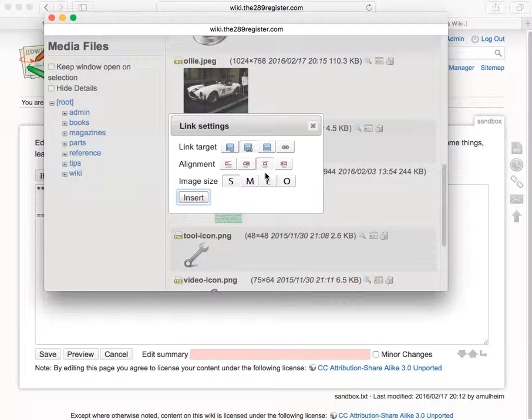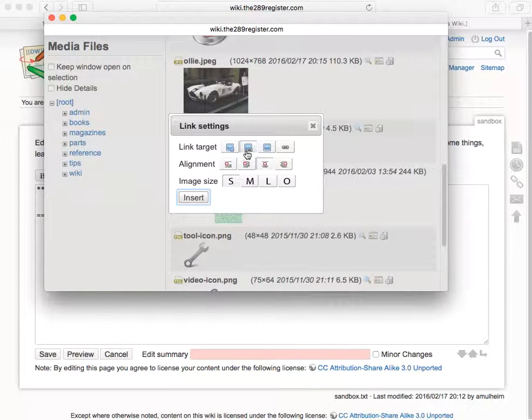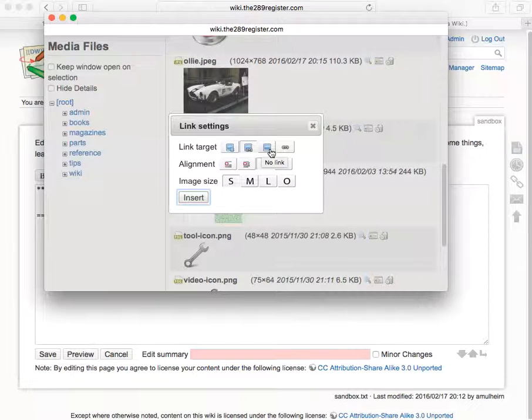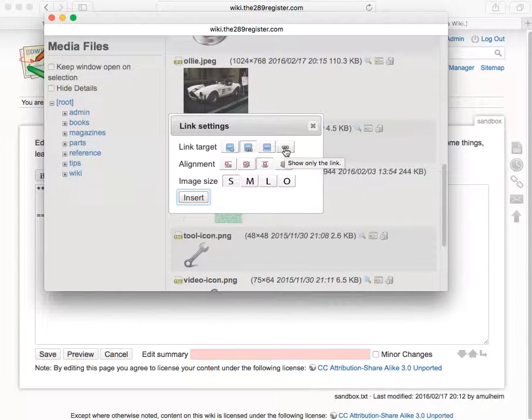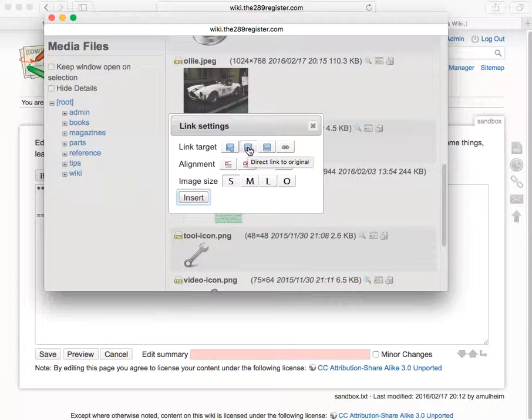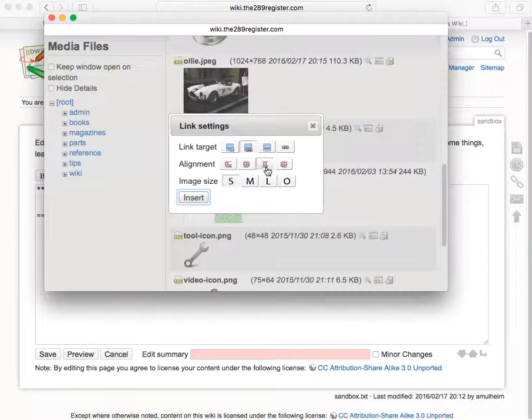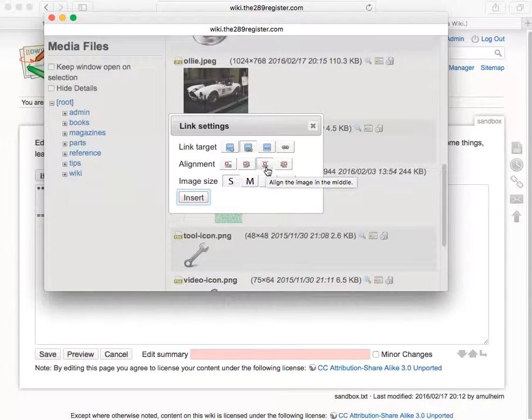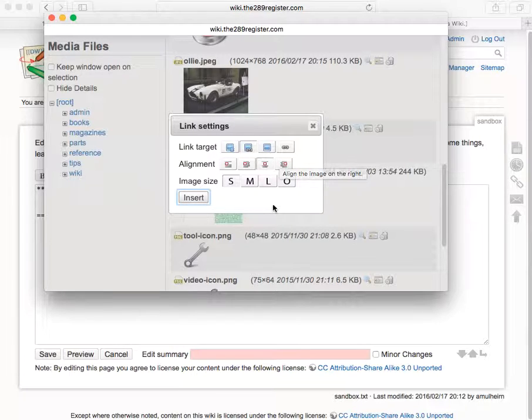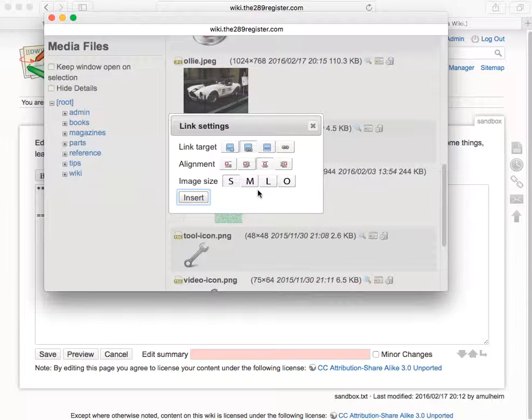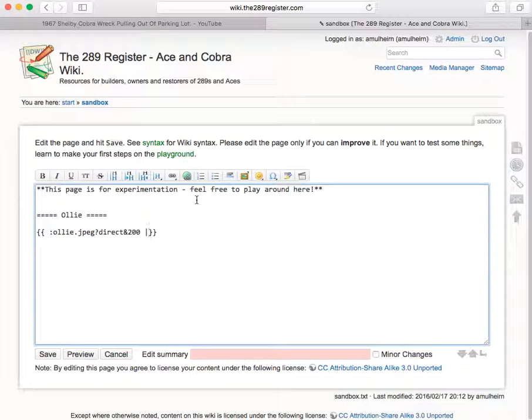Now I get a little box here that says, do I want it with a link to it? Do I want a no link? Do I want just a link and no image? I normally leave it on this one. Alignment I generally leave centered so that the text doesn't wrap around it, but you can have it left or right if you want. And you can have small, medium, large or original. I usually go medium and then click insert and the box disappears.